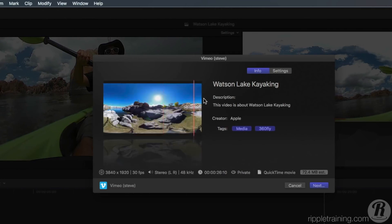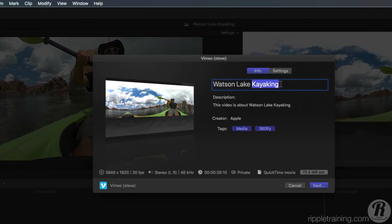Name the file if you want a different name than the project. I'll enter Watson Lake 360. You'll also want to take a few moments to add relevant tags to your video.